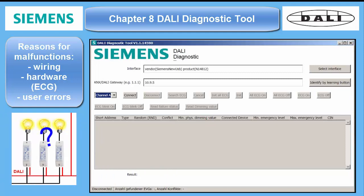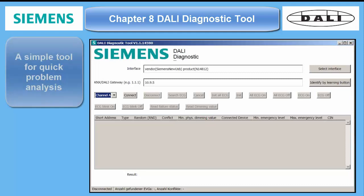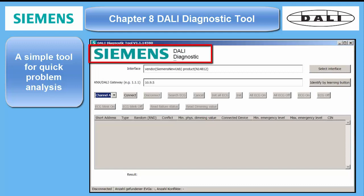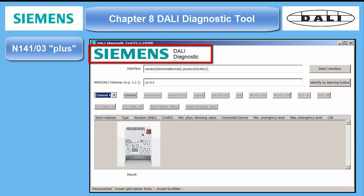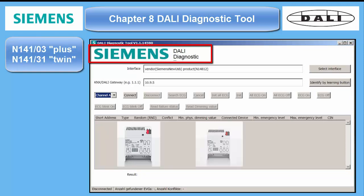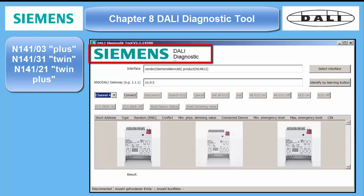Therefore Siemens has developed a simple DALI diagnostic tool in order to analyze problems and have some data ready before calling the support, if the regular commissioning Live tool in the ETS application for DALI doesn't work. The tool is called DALI diagnostic and can be operated with the following DALI gateways: N14103 single plus, N14131 twin, and N14121 twin plus.